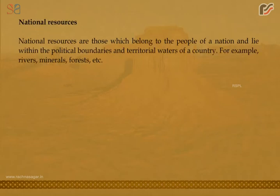National resources are those which belong to the people of a nation and lie within the political boundaries and territorial waters of a country. For example, rivers, minerals, forests, etc.